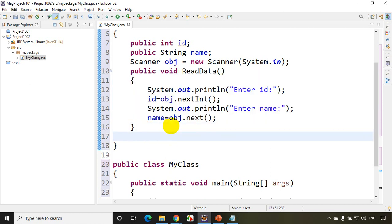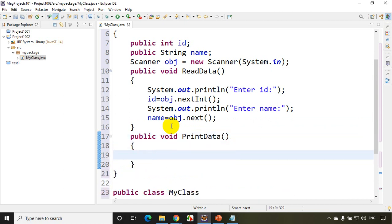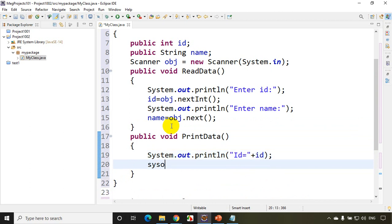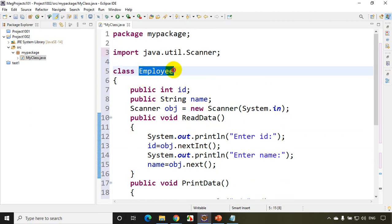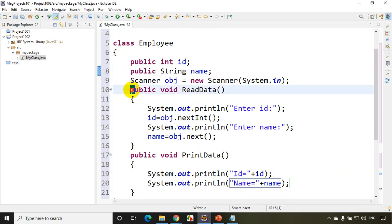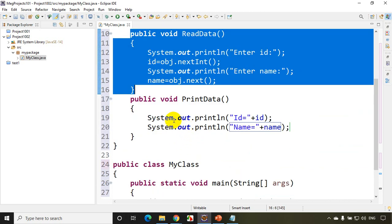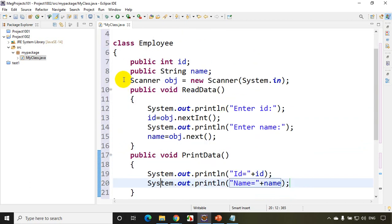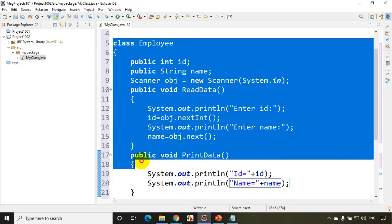Now public void printData. I'll write: System.out.println("id = " + id) and System.out.println("name = " + name). So this Employee class has two variables, id and name, and a method that reads and stores them. Now, whenever you have a class, it doesn't occupy anything in memory — it's just a design. If you want to call these methods and store employee details, you need to create an object.